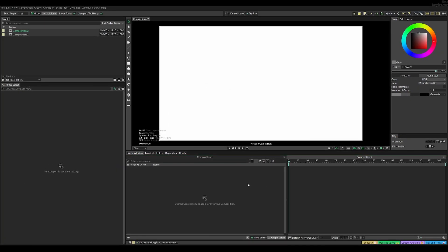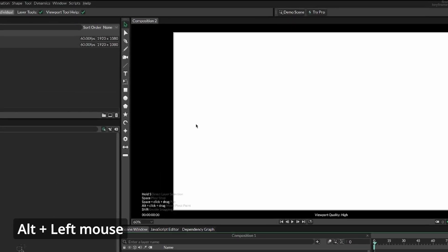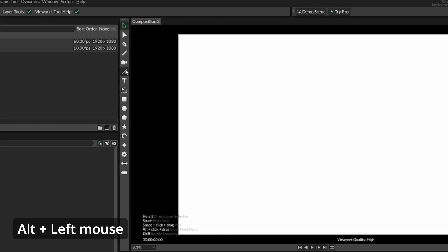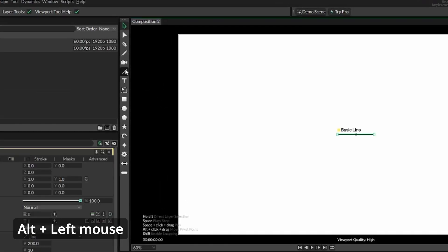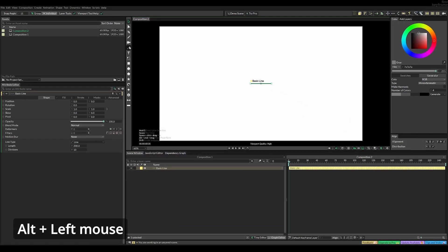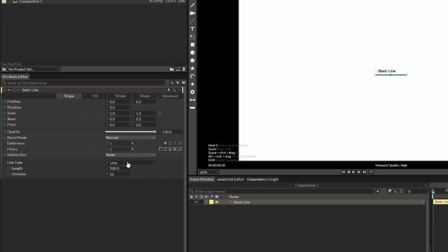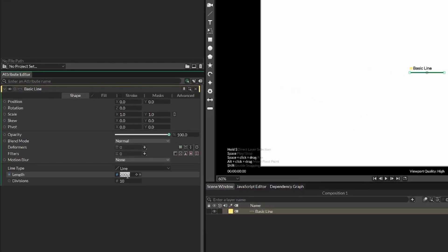Now, the first thing we're going to do is add a basic line. You can do that by pressing Alt and then the line. Now, let's increase the length to something like a thousand.